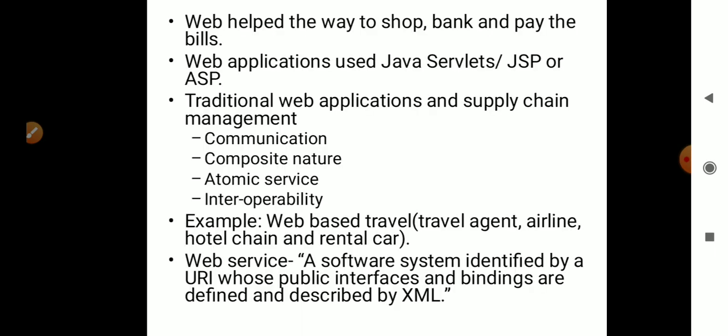The web has helped us in a lot of ways, especially in terms of shopping, banking, and also paying bills. It provides services for us 24/7 and has also helped in supply chain management, which improves communication. Then we have composite nature, atomic service, and also interoperability.